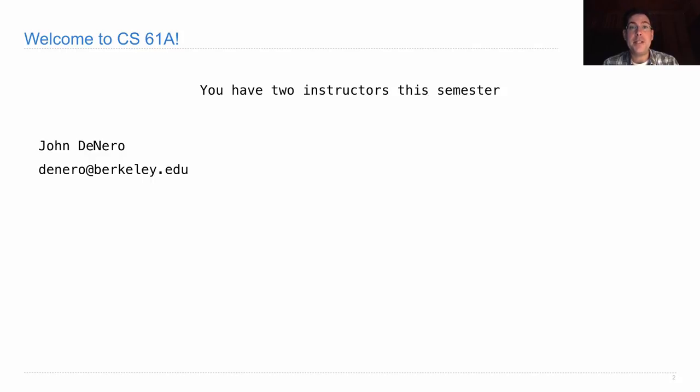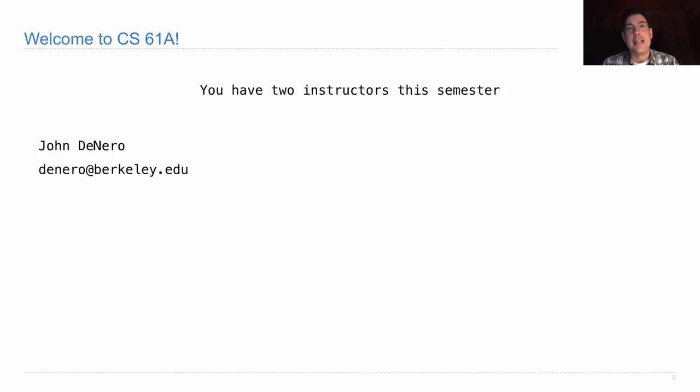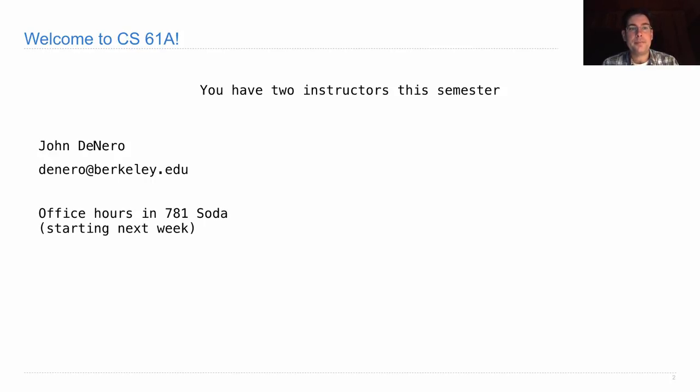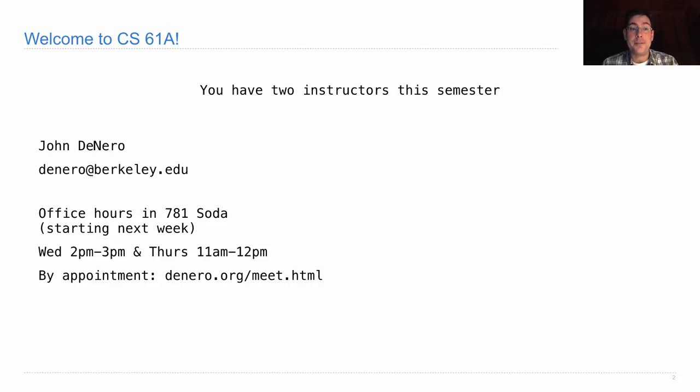I've been teaching this course for a while. Before that, I was a research scientist at Google, working on Google Translate. And I continue to do research that's focused on getting computers to do interesting things with text. You can come visit me in office hours if you're interested in learning about research, you have questions about the course, questions about life, or anything else.